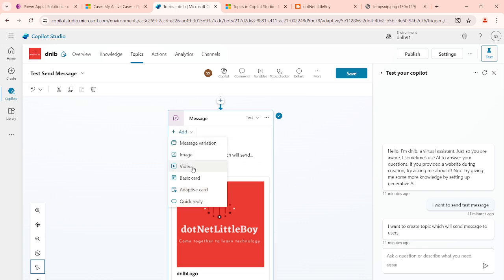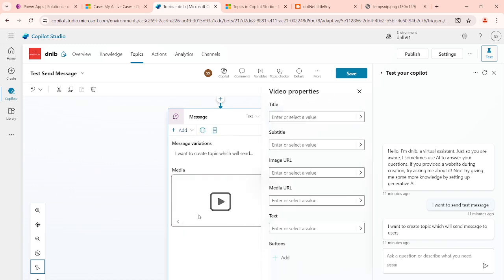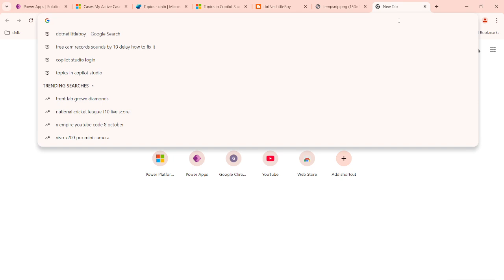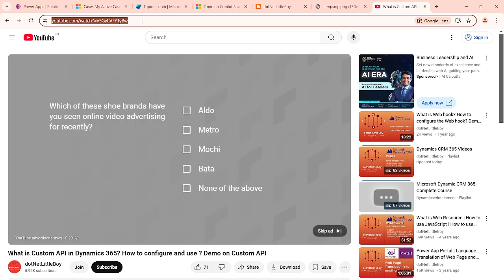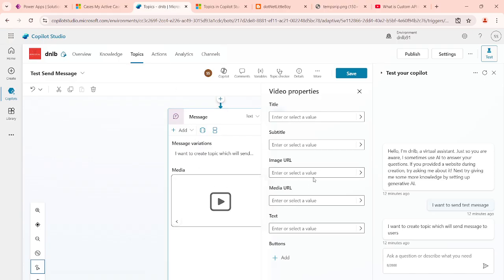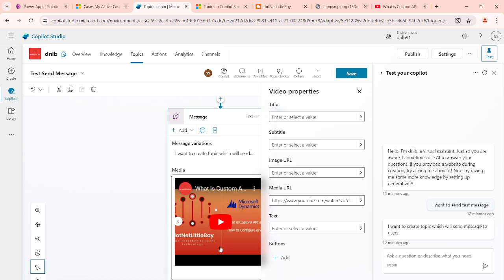Currently I'm adding another item into the same message box — I'm going to add a video. I can add one of my YouTube videos here. I'll copy that URL and paste it into the media field. Now you can see my YouTube video link is here. You can add another video link to show in the media. You can add a description title — this will be the title of the video.